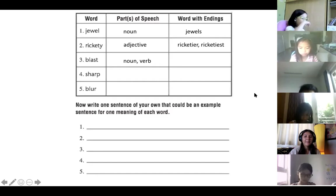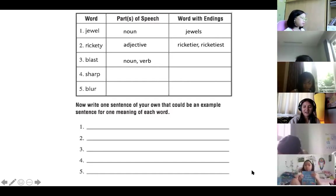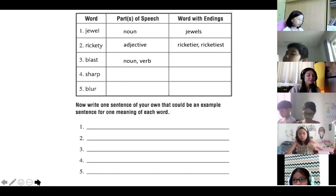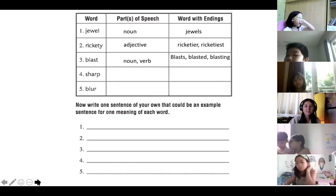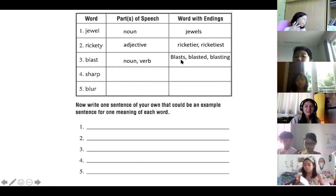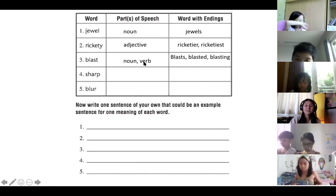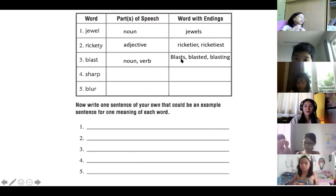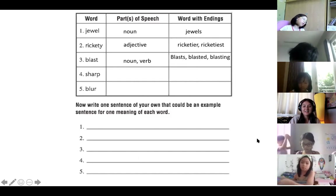Simon says: blasted. Any other words? For the word blast as a noun and a verb, we can make: blasts — as the plural noun, or blasts as a singular subject with a singular verb — blasted and blasting.